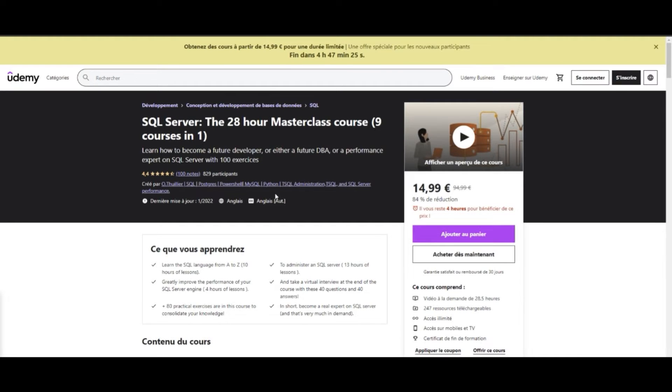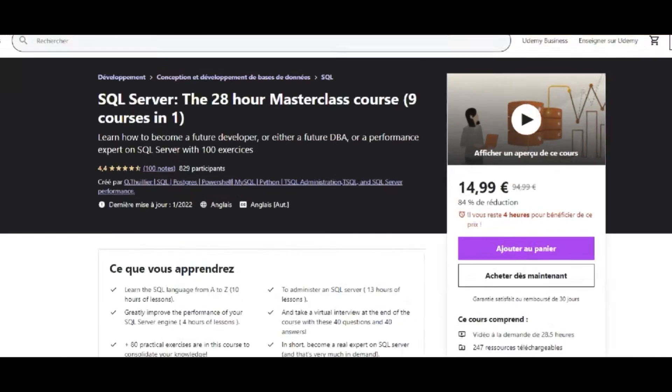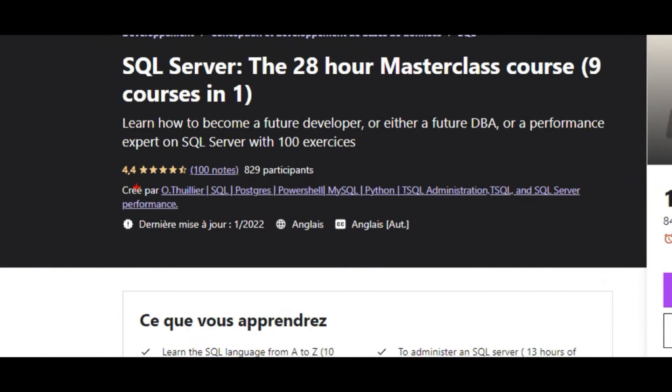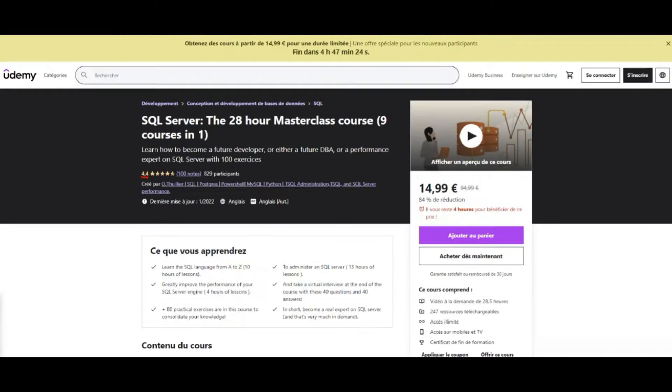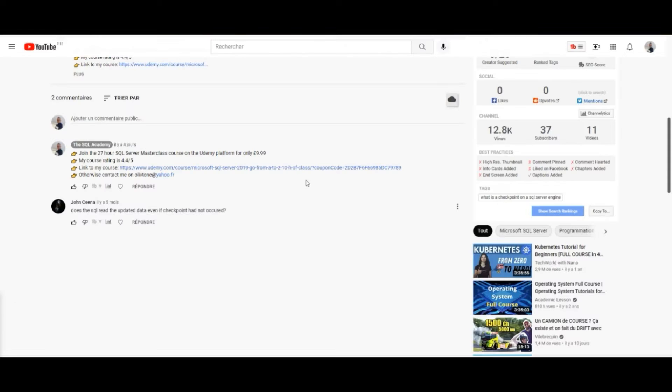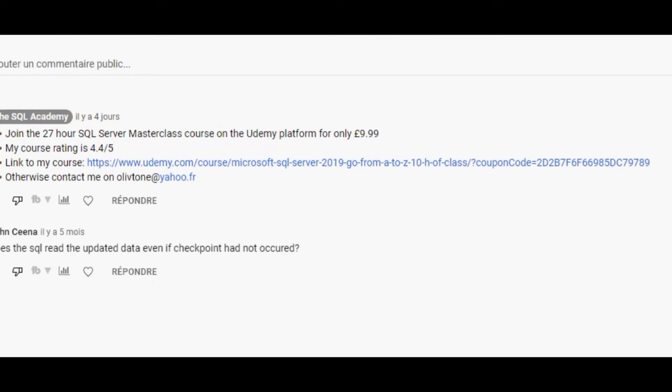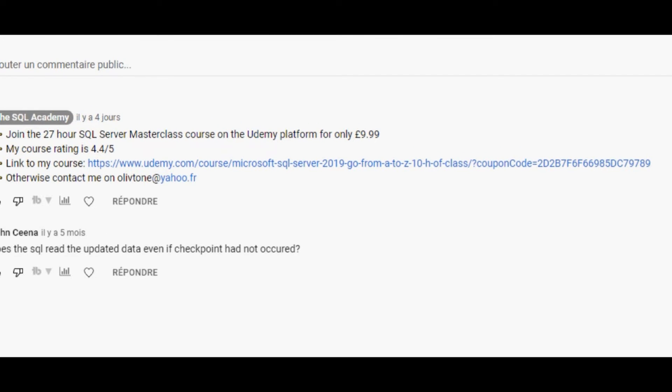The average rating for this course is 4.5. The link to the promotion is in the video description. Want to get started on SQL Server? Then join me.